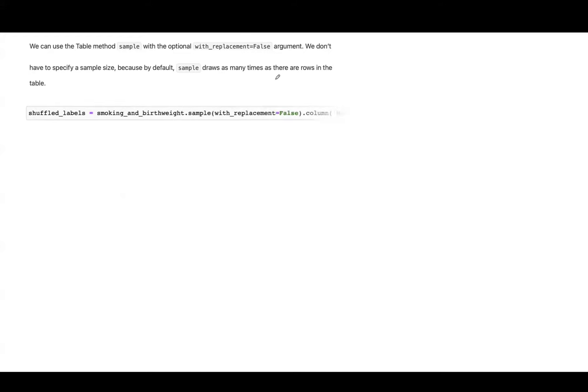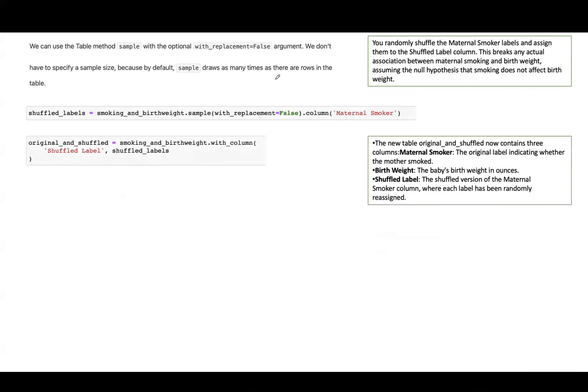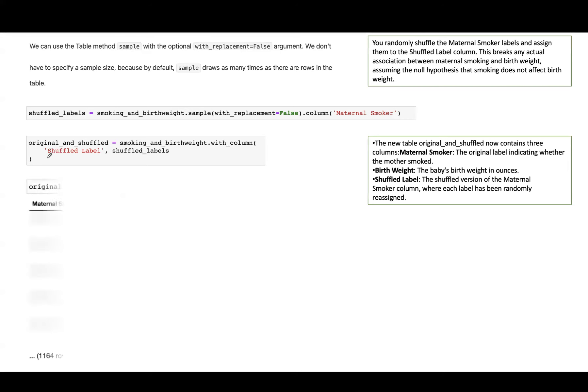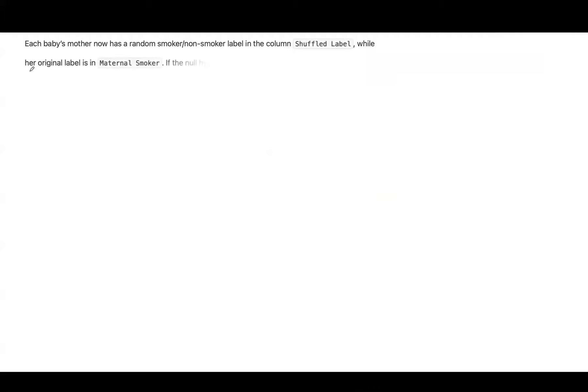We can use the table method sample with the option of with replacement to be false because we don't want any replacement. We don't have to specify a sample size because by default, sample draws as many times as there are rows in the table. So let's shuffle it and we are creating a new table, original and shuffled. It contains basically maternal smokers, birth weight and shuffled label. Now the shuffled label is false, the maternal smoker is false and this is the birth weight. Take a look at the second row. The shuffled label is true, maternal smoker false and the birth weight is 113 and so on. Each baby's mother now has a random smoker, non-smoker label in the column shuffled label while her original label is in maternal smoker.